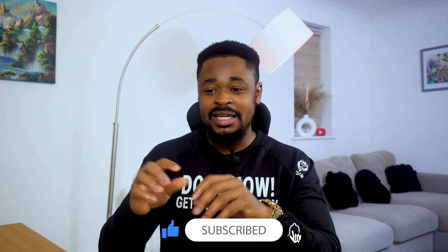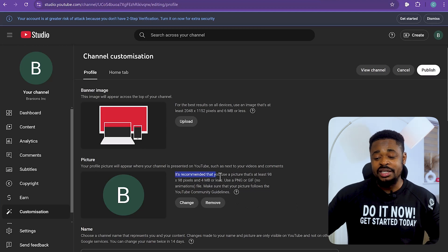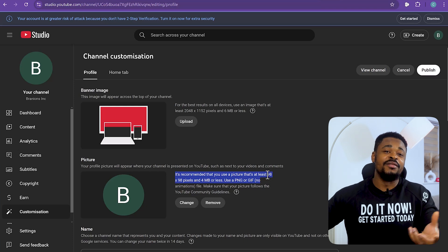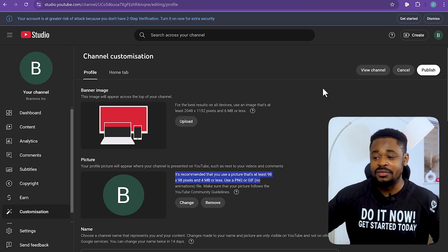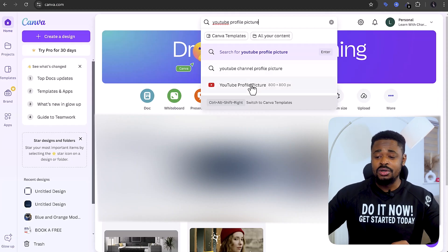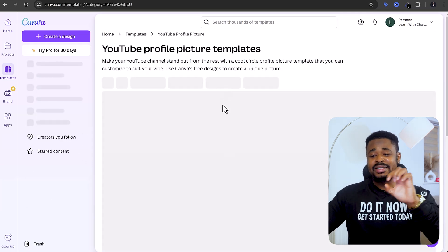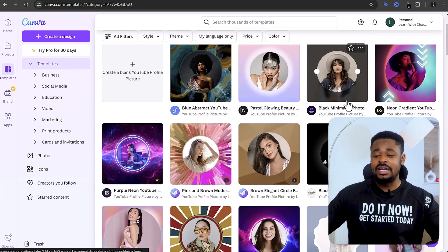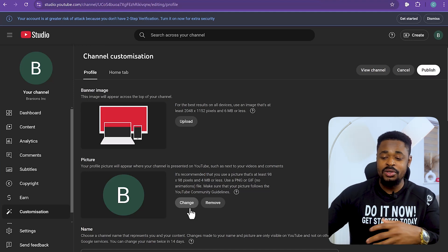The next thing you need is a profile picture. Make sure it looks good in a round shape, since that's how YouTube displays profile pictures — you don't want your logo or picture looking squished or awkwardly cropped. The best thing to do is use Canva to create a YouTube profile picture. Go to Canva, search for 'YouTube profile picture,' pick a template that suits your channel vibe, edit it, and then upload it.